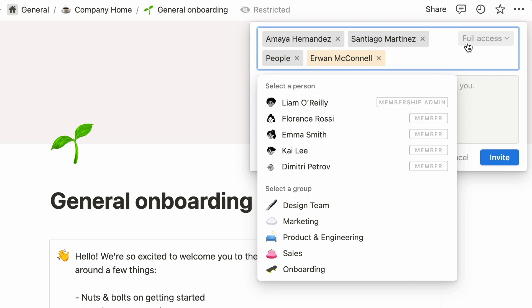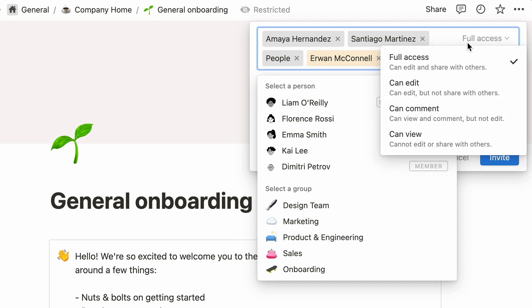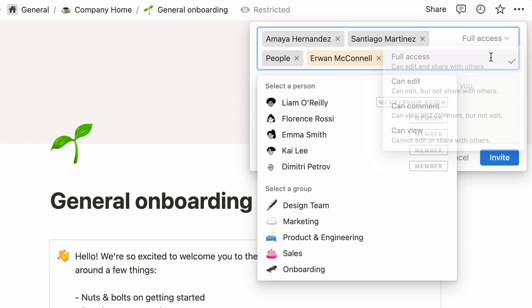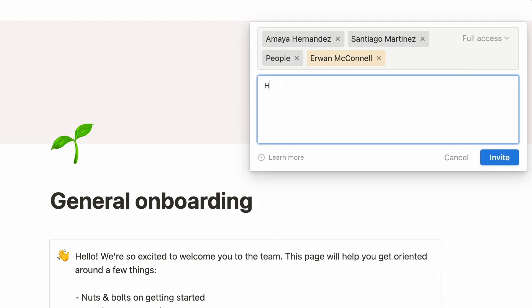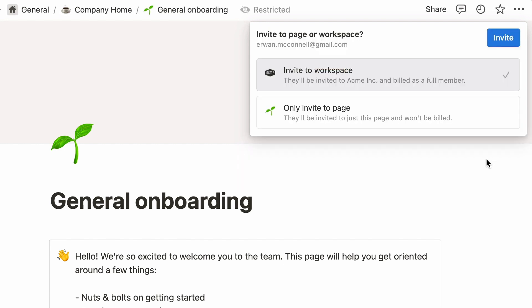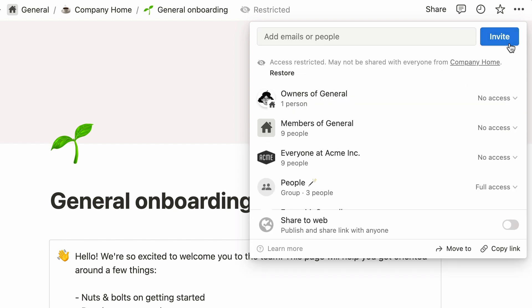Pick an access level here. If you wish, you can write a personalized message attached to the page invite, and hit invite. Every time you invite a guest to a page, this pop-up will give you the option of inviting them to your entire Notion workspace, hence adding them as a full member. If all you want is to share this one page with your guest, simply select the other option, and hit Done.